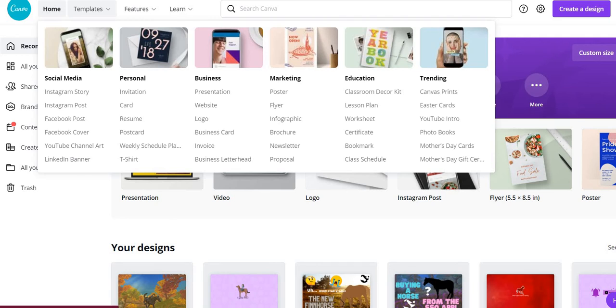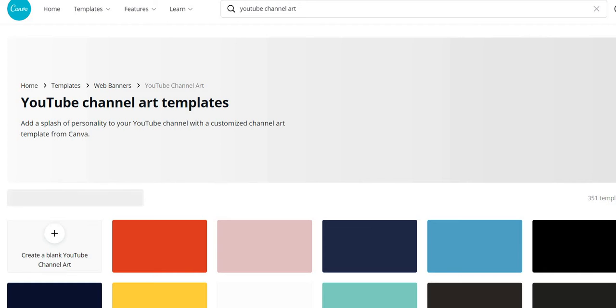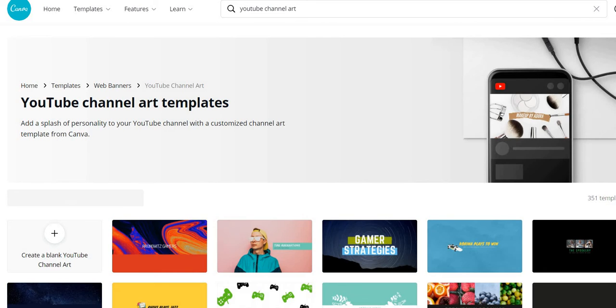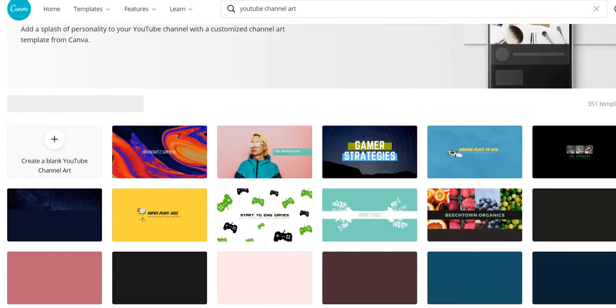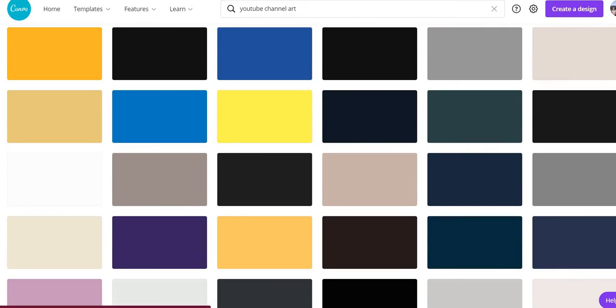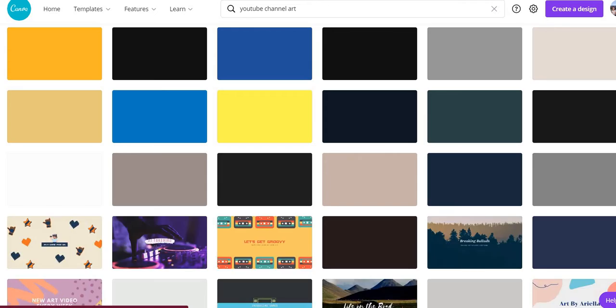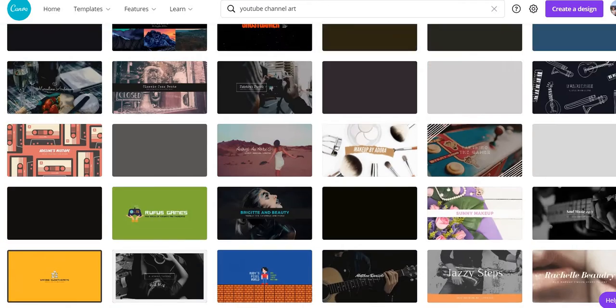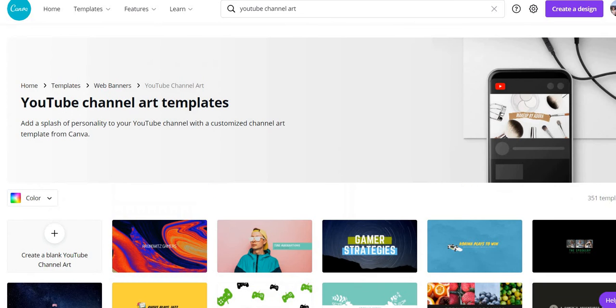Scroll out to YouTube channel art. I'm gonna click on that. Okay, now there's all these templates that you could use and these are just loading.